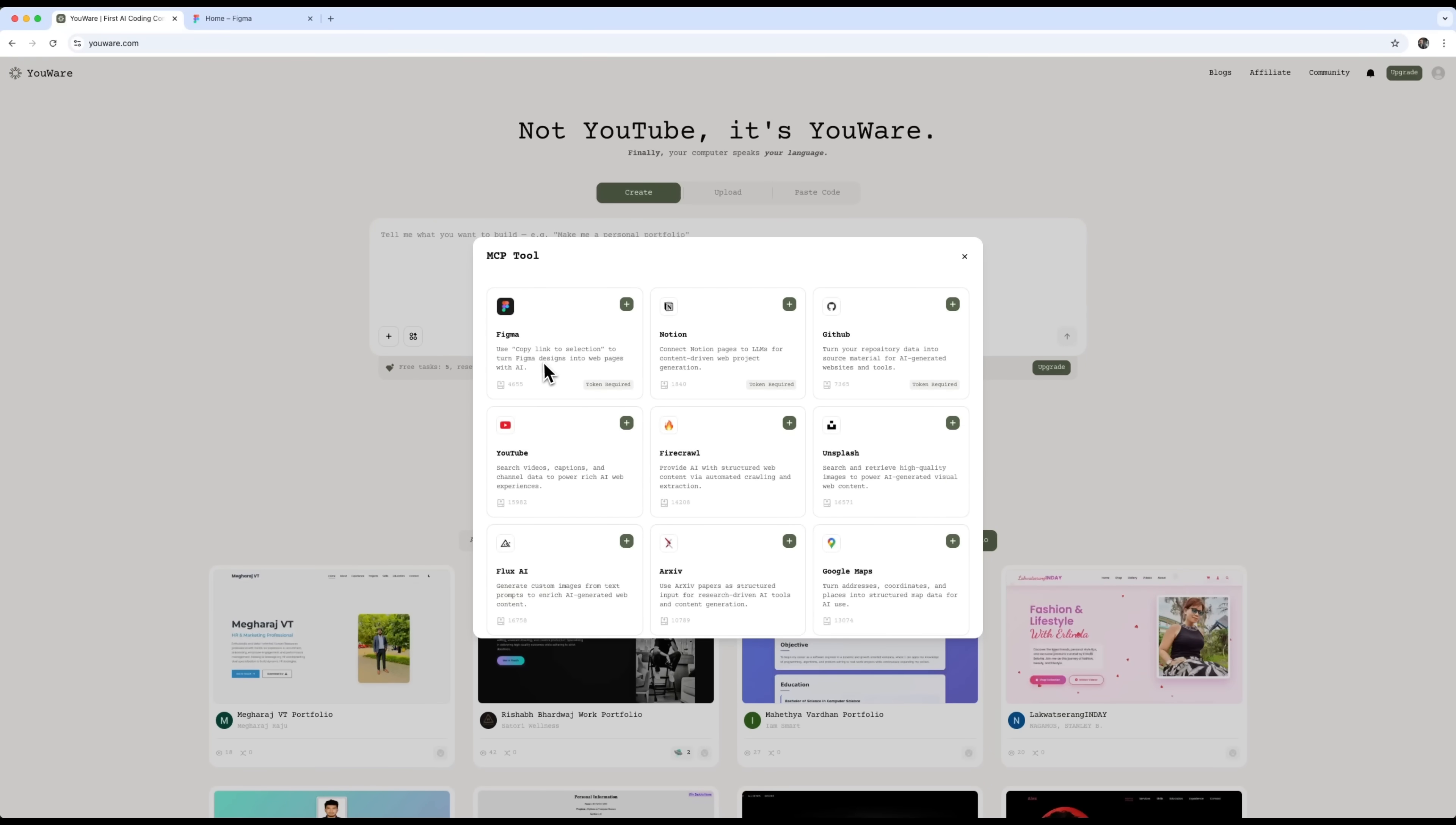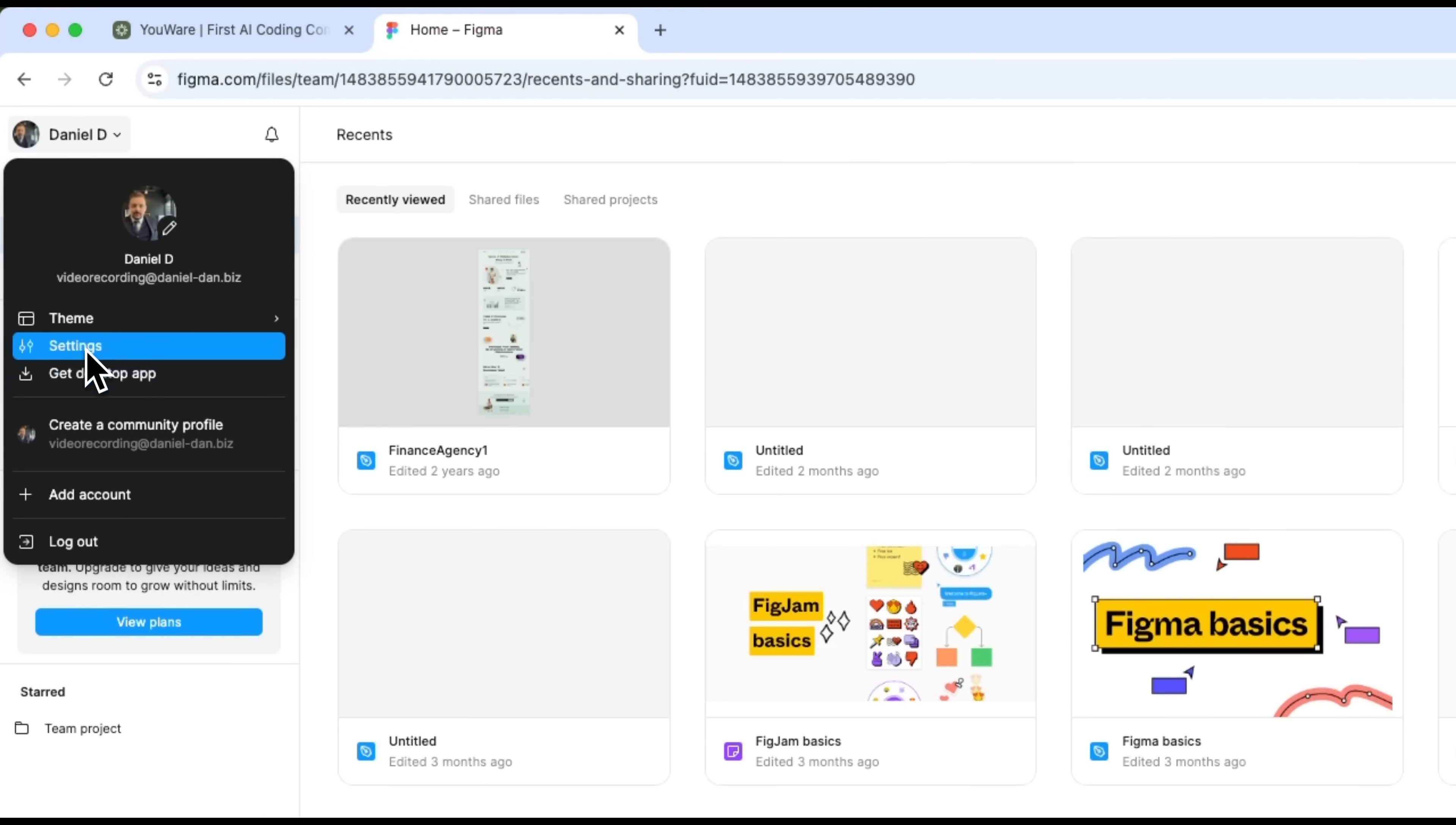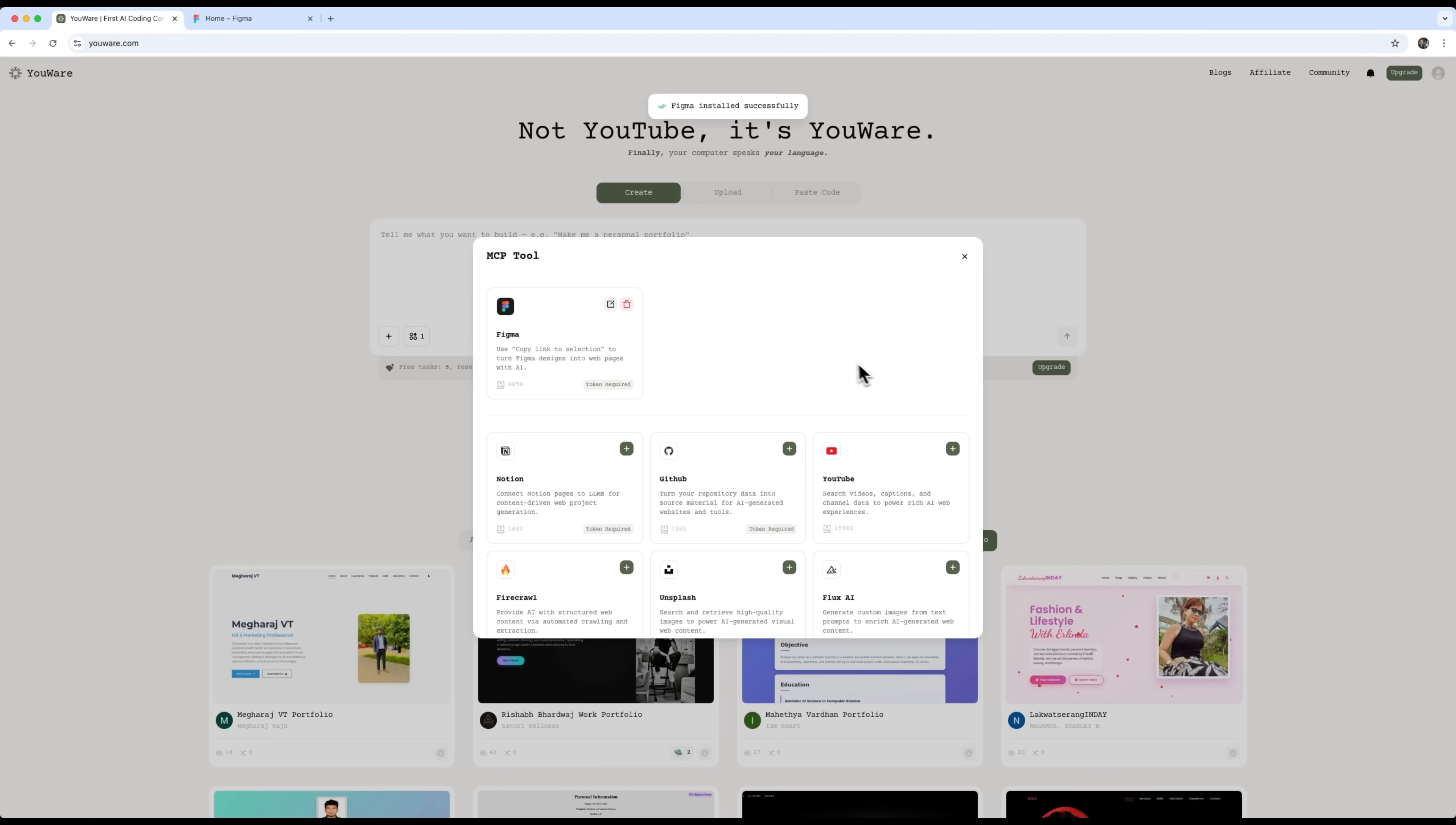Let's try connecting Figma to the project and turn a Figma design into a full website. No manual work needed. To link Figma will need a token. Just go to Figma, open Settings, go to Security, and generate a new token there. We enter a name for the token, create access, and generate the token. You have to save it right away, because you can only do that once. Then we go to Uware, upload our token, and save it. Now Figma is connected.